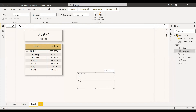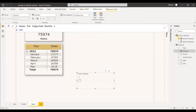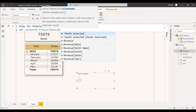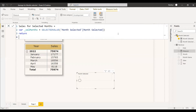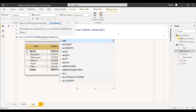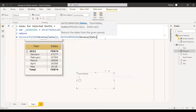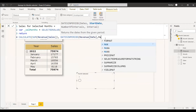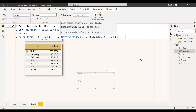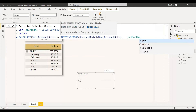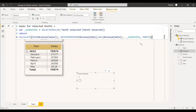We'll create a measure for sales with respect to the month chosen: 'Sales for Selected Months'. First, create a variable — 'SelectedMonths = SELECTEDVALUE(MonthSelected[Month Selected Value])'. Then return a CALCULATE of the sum of sales with DATESINPERIOD. The first argument is the dates column from the revenue table. The start date is MAX of revenue date. For the number of intervals, give a negative symbol and pass the 'SelectedMonths' variable. The interval is month. The selected value will be stored in this variable and passed to the number of intervals.